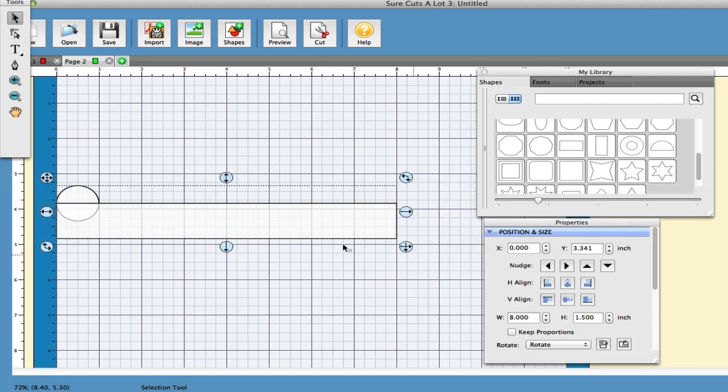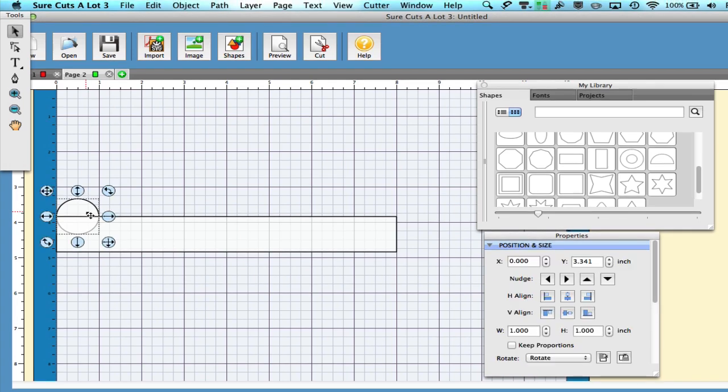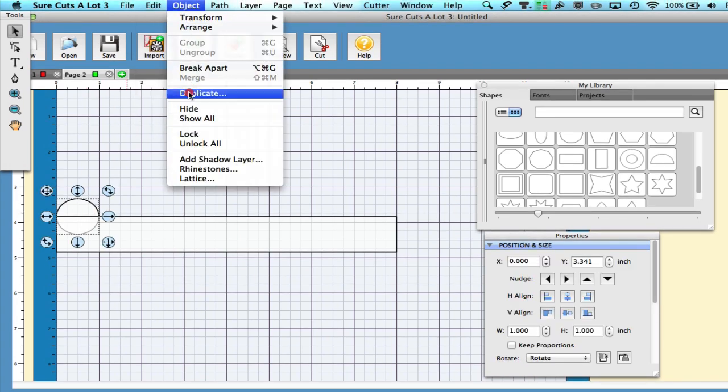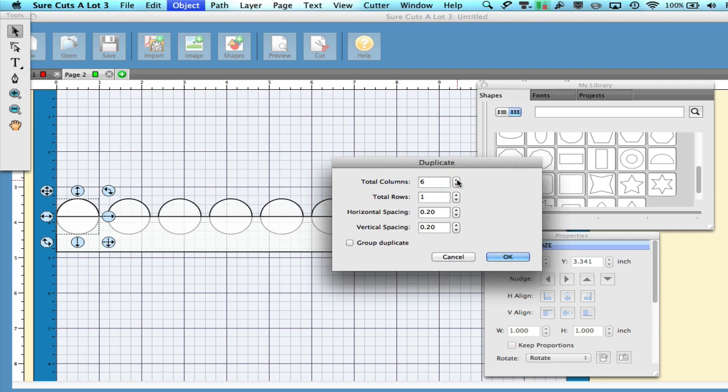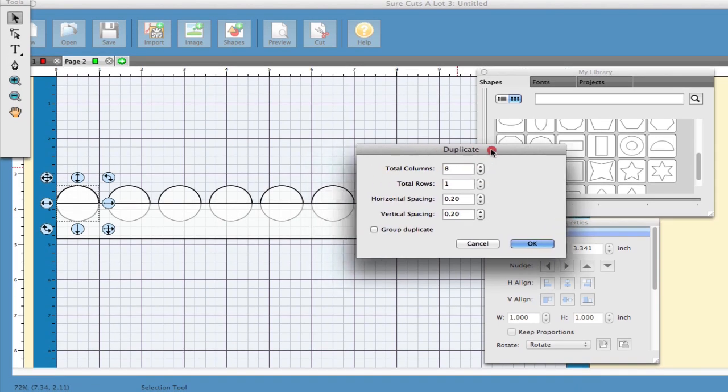I'm going to select the circle and go to Object Duplicate. Since the border is 8 inches long and the circle is 1 inch in diameter I will need a total of 8 circles to complete the border.